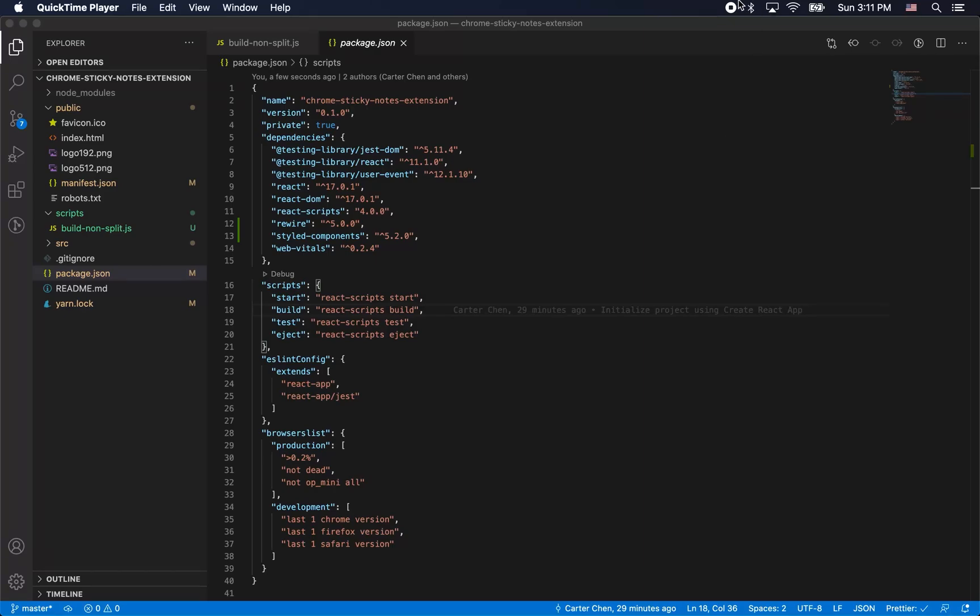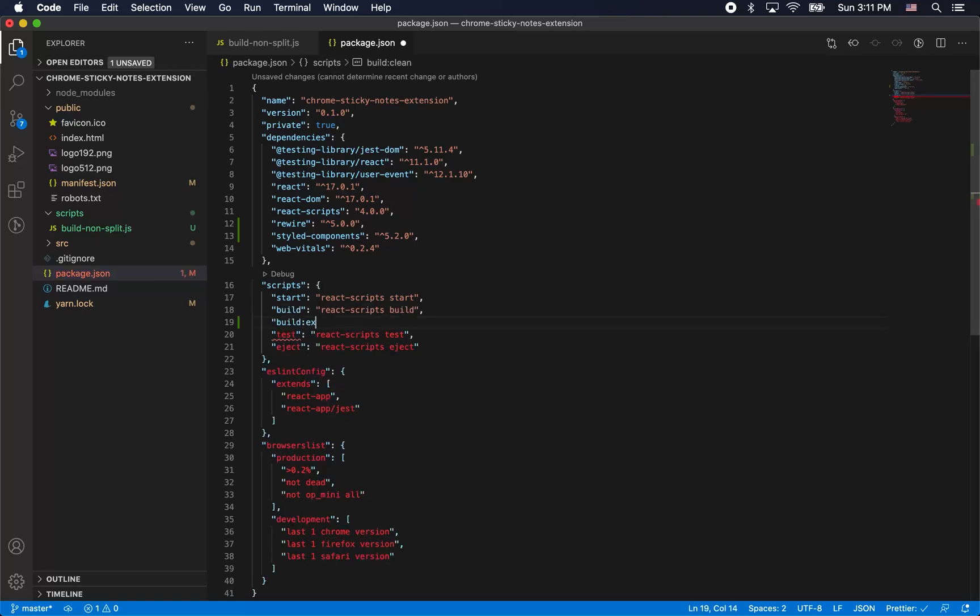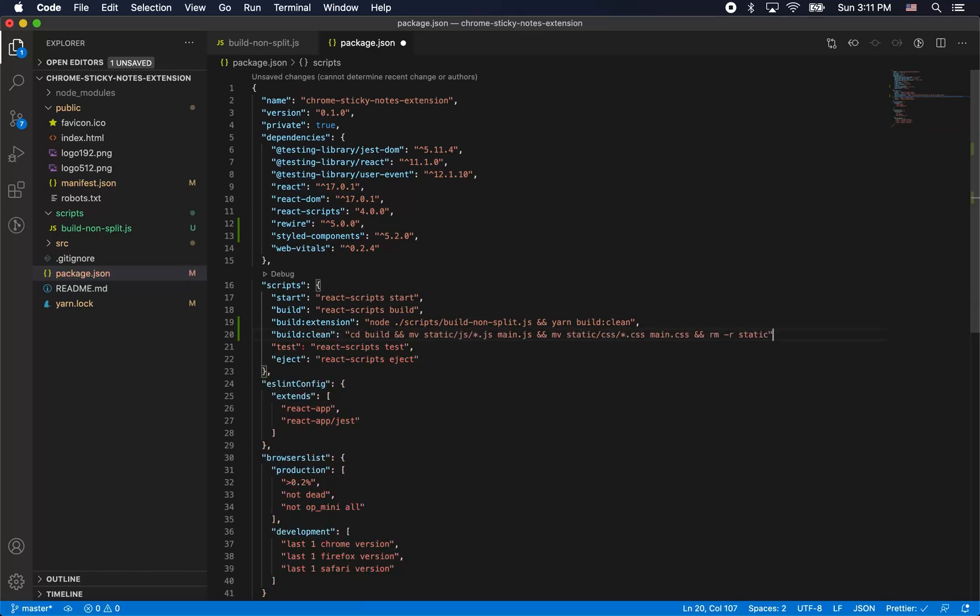I'm just going to go into package.json here and we're going to adjust our build scripts. We're going to add a build extension script here. We want it to run this build non-split file and then we want it to go into the static folder and get all those js files and put them into one big file called main.js and do the same with the CSS files.